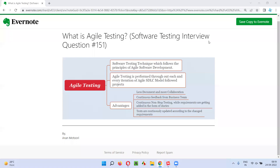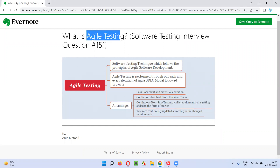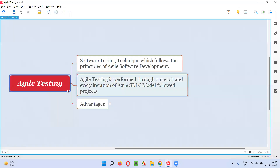Hello all, welcome to this session. In this session, I'm going to answer software testing interview question 151. That is, what is agile testing? Let me answer.